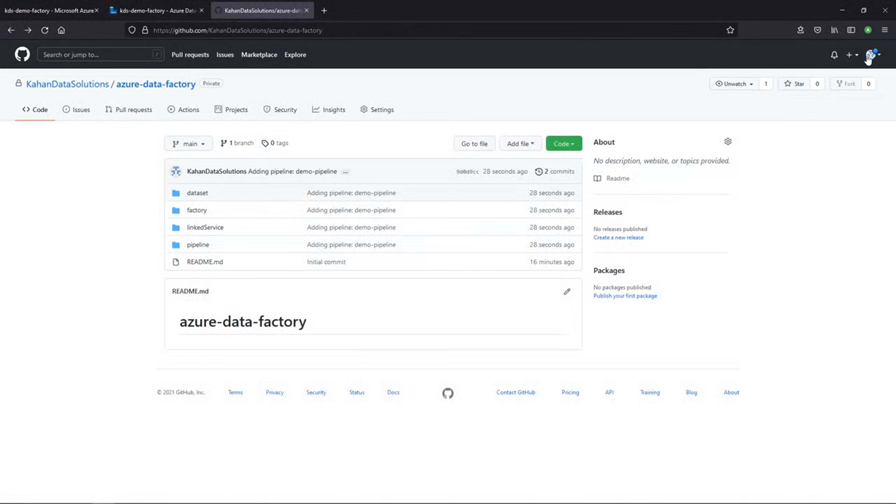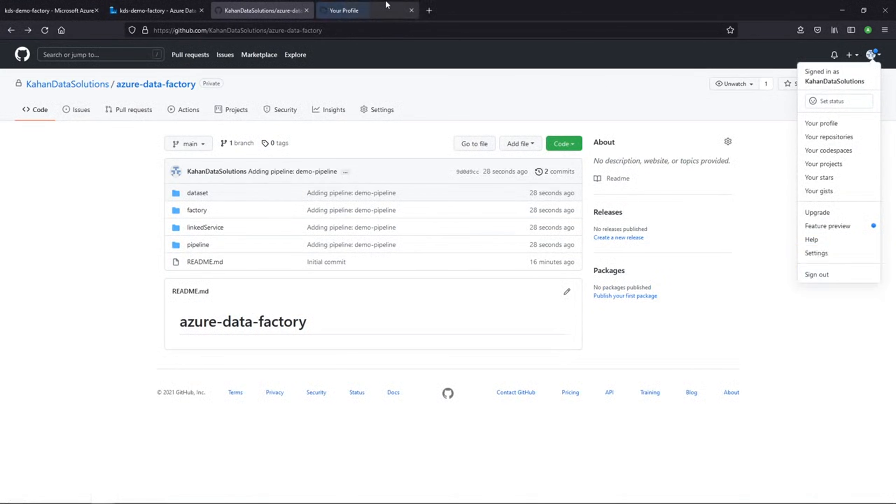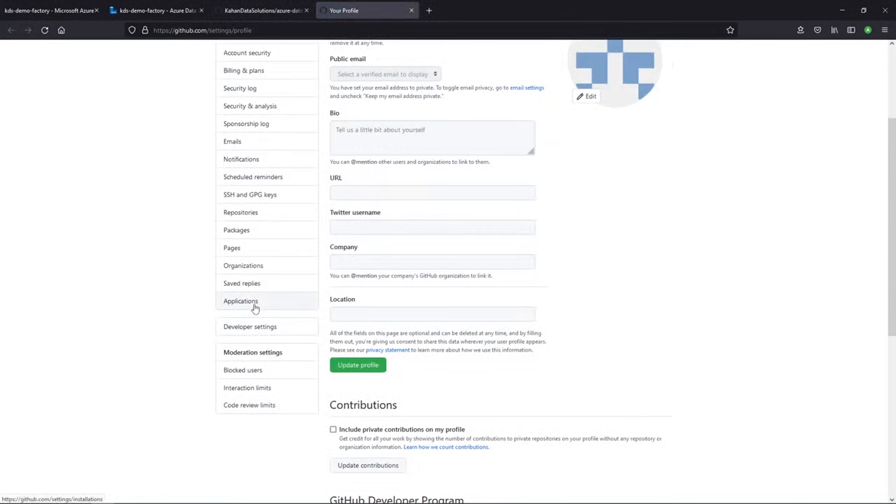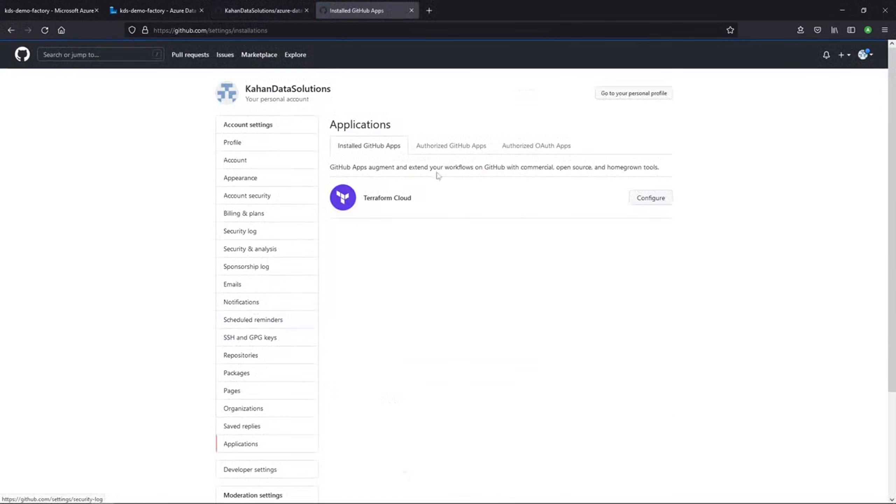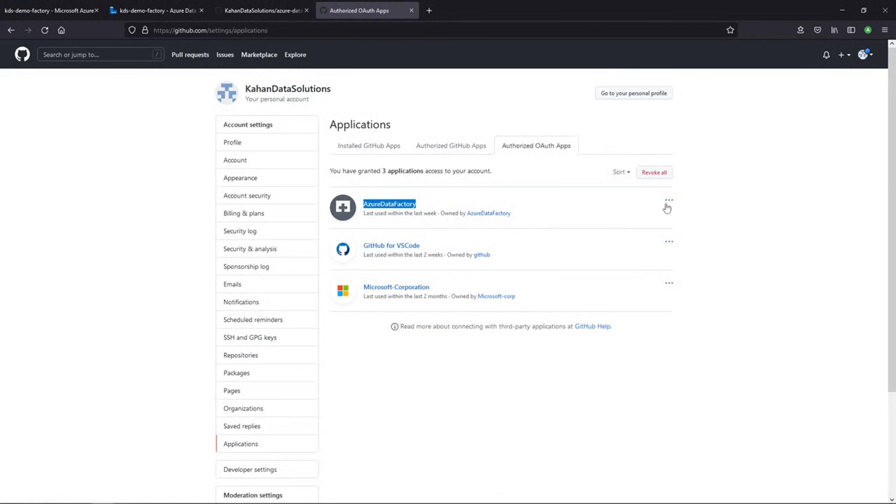And just one other thing to point out, if we go to our settings, I'll open this in a new tab. If you go under applications and authorize OAuth apps, here's where you can see where Data Factory was actually connected and where that access is given. So if you ever at some point decide you want to revoke this, this is where you could do it.